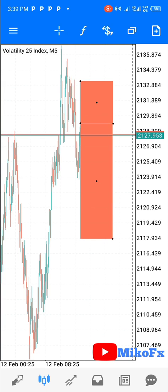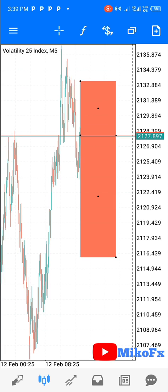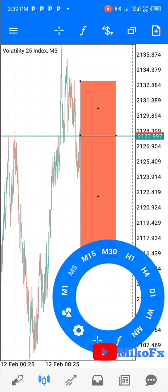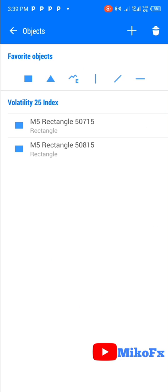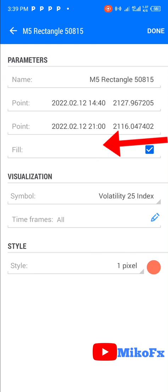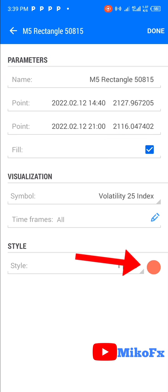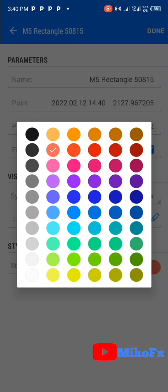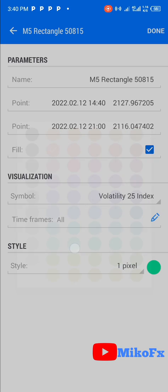So this is the first rectangular shape we added and this is the second rectangular shape. If you want to change the color of the second rectangular shape, tap on the screen, then click on the color here and you can change it to any color of your choice.